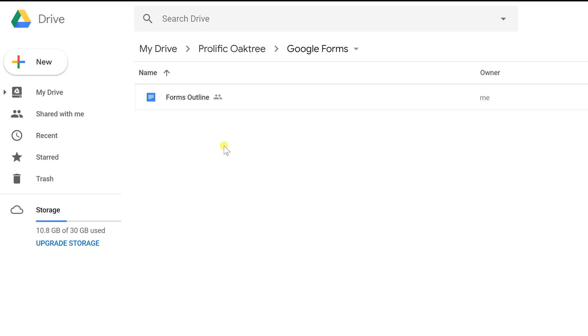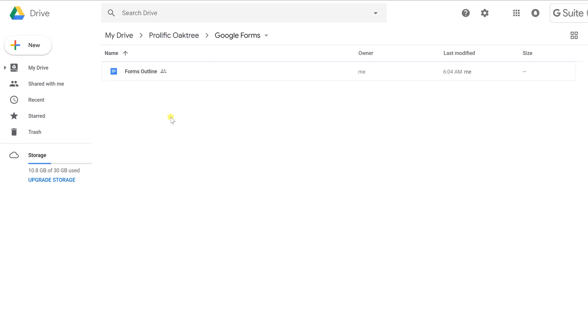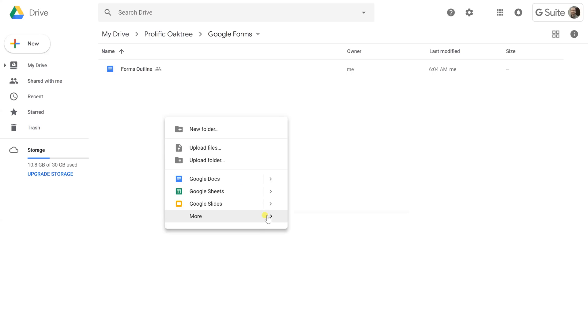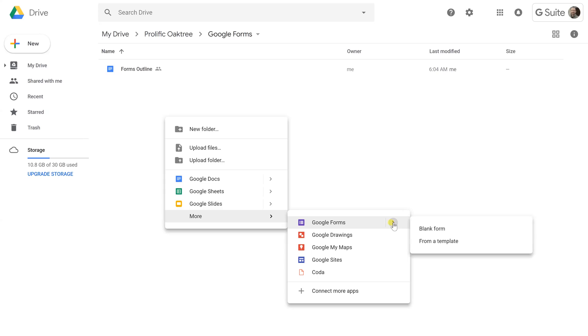Okay, so we're going to go through how to set up a quiz using Google Forms and there's a lot of different ways to start. I'm just starting in my Google Drive right now and I'm going to right-click and go to More, which is where forms are available, and just do a new Google Form.